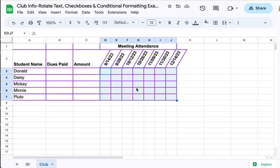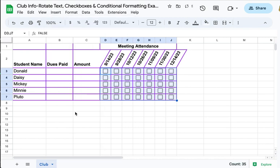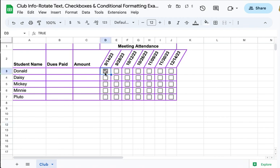To get to the checkboxes, simply go under the Insert menu and select Checkbox. There they are. Now as my students come to the meetings, I simply click in the cell, and just that quickly I've taken attendance.